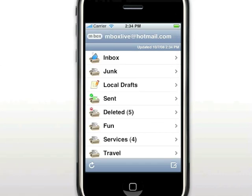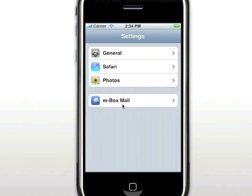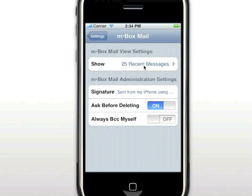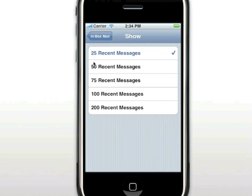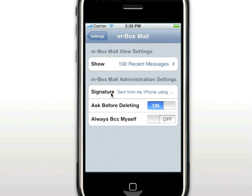Inbox Mail provides several settings that allow you to customize the application for the way you like to work. Inbox settings are found in the standard iPhone settings screen. Select Settings, then select Inbox Mail at the bottom of the list. The Show option is the number of recent messages to show in any of your folders — the default is 25. You can change this to 50, 75, 100, or 200. I personally like to set mine to 100 messages, so I can quickly scan through my mail. The Signature option allows you to enter text that will be sent at the bottom of every email sent from Inbox Mail. If the Ask Before Deleting option is on, then you will be prompted when deleting a message from the Message Detail view. If the Always Blind Carbon Copy Myself option is on, then messages you send from Inbox Mail will also be sent to your Hotmail address automatically.